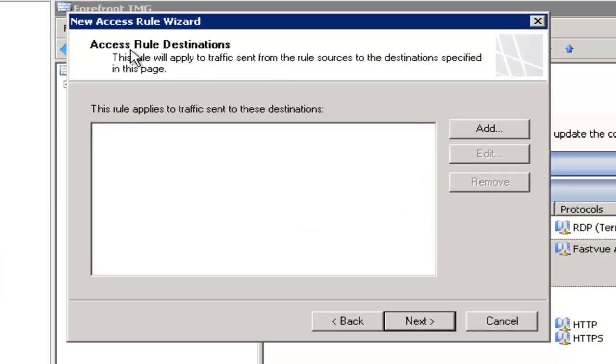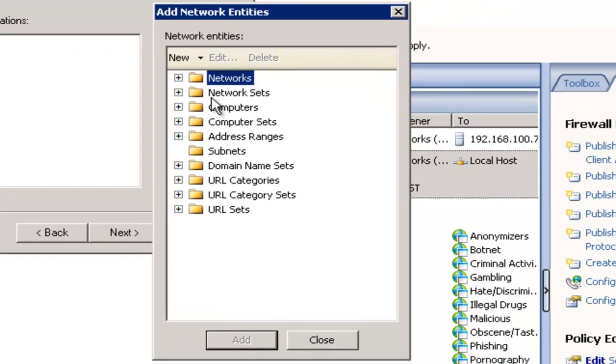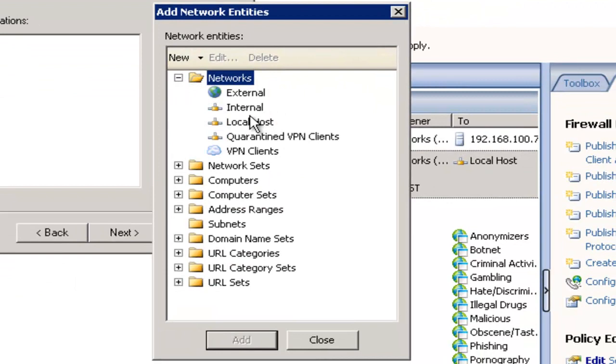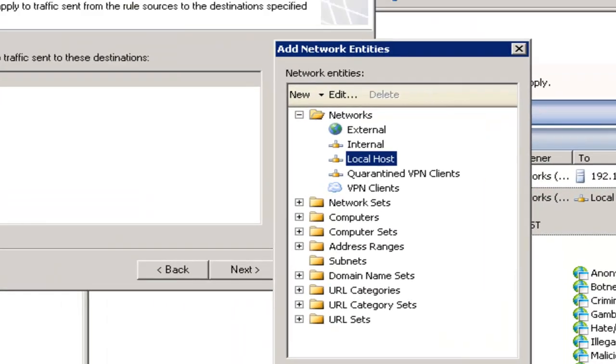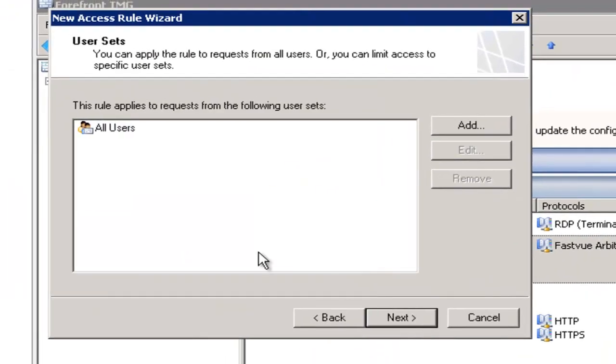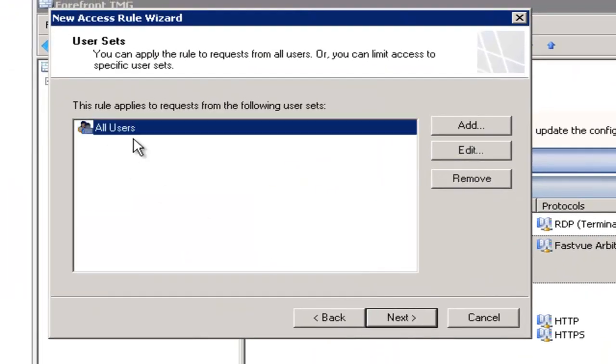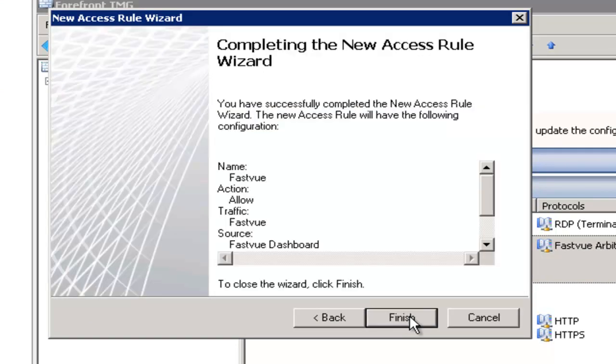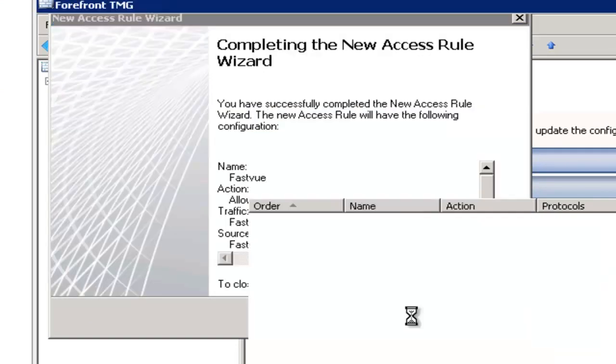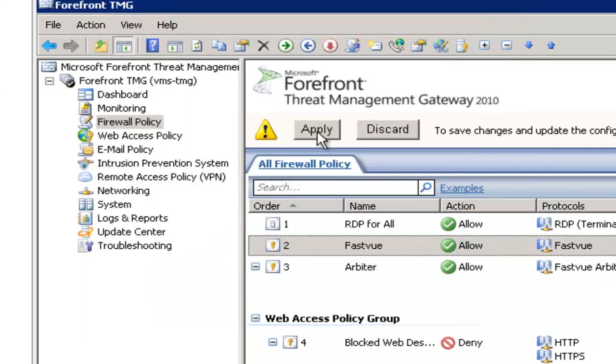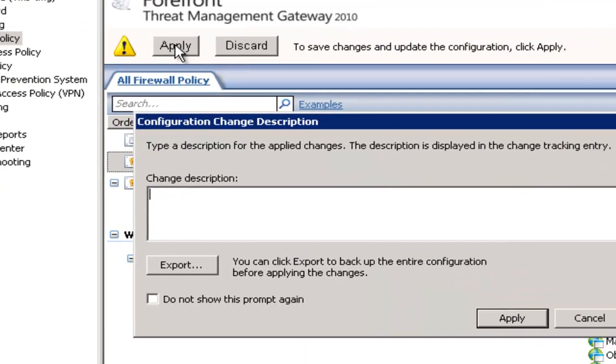And in the access rule destinations we want to add this local TMG server. So we'll do that by adding a local host. Click next. Simply select all users on the user sets page and click finish to add the access rule. And then make sure you hit apply to save your access rule.